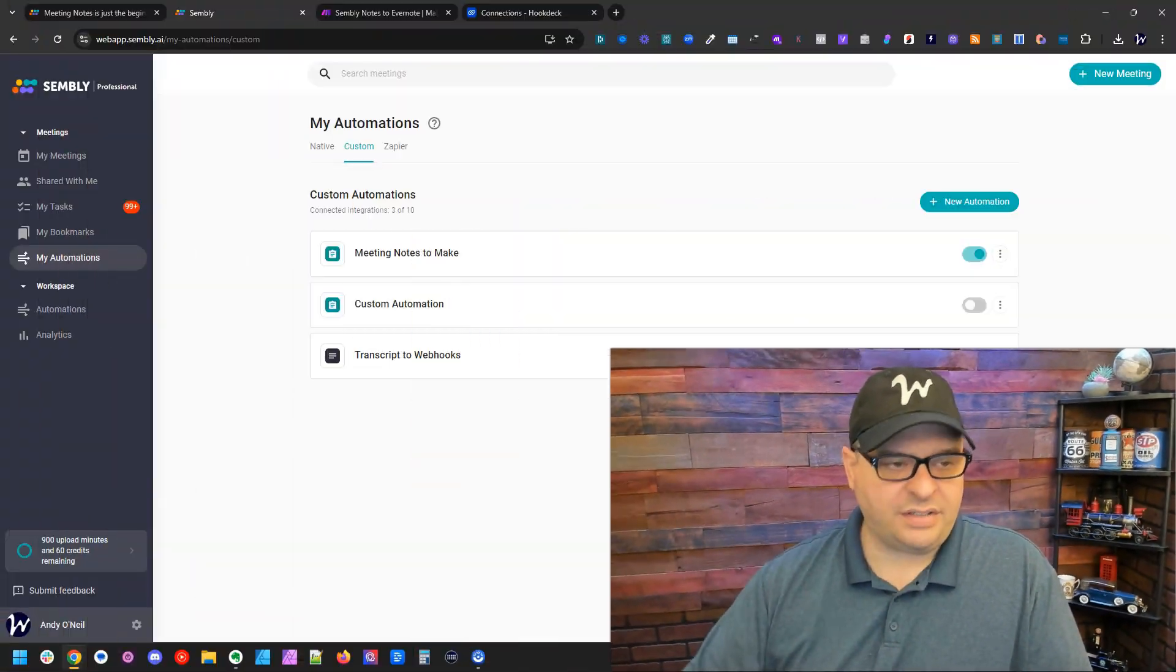So now I have updated my webhook in Simply to go to Hook Deck instead of make, and then Hook Deck is going to grab that data and send it on to make for us.